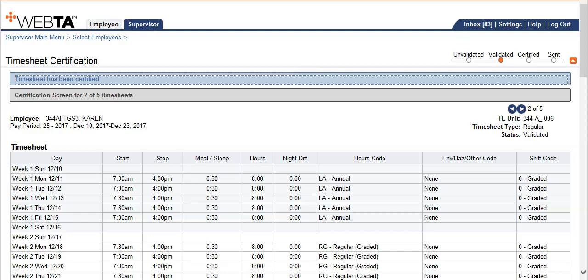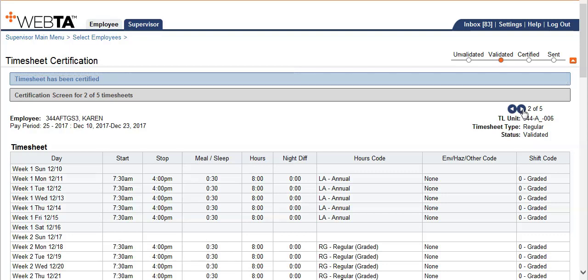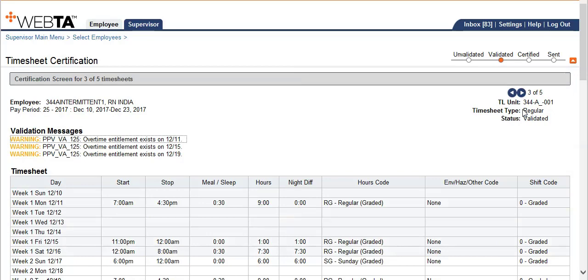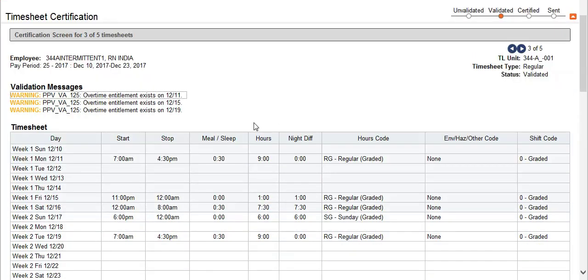So now you can scroll and certify with ease without accidentally certifying someone else's employees. As a backup supervisor, you can go to the next employee if you like to skip an employee by using the blue buttons to the right. This particular employee has warnings, a warning message, however the timesheet is still validated, which does not prevent the employee from being paid.